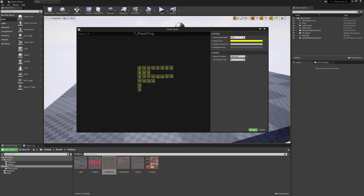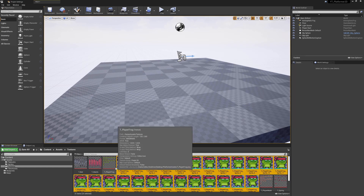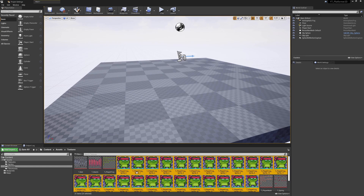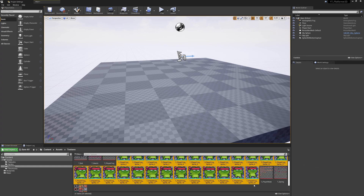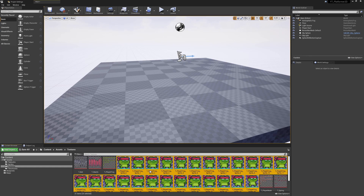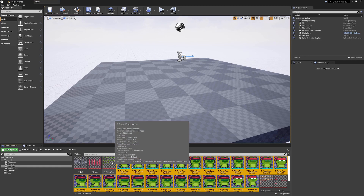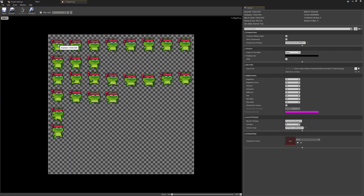This will extract all of these. If you want to change the naming template you can do so here - each one will be named something like 't_player_frog_sprites' etc. The naming is quite useful because it adds the number, so we know we've got 25 images based on a zero-based array. We've got the idle animation in the first two rows, then the running animation, the jumping animation, and the falling animation.